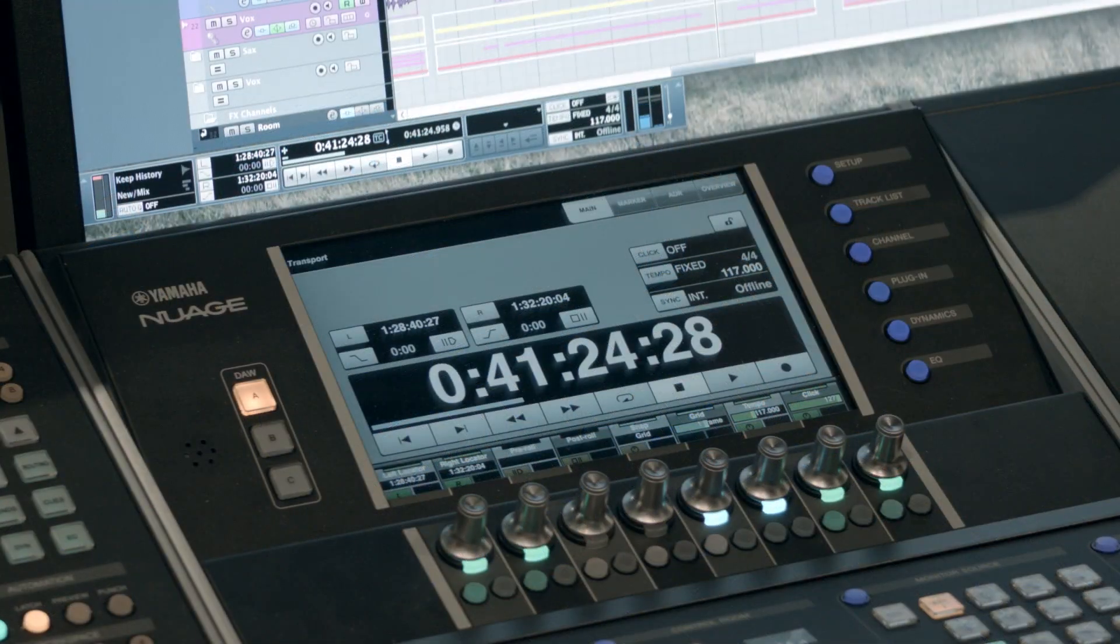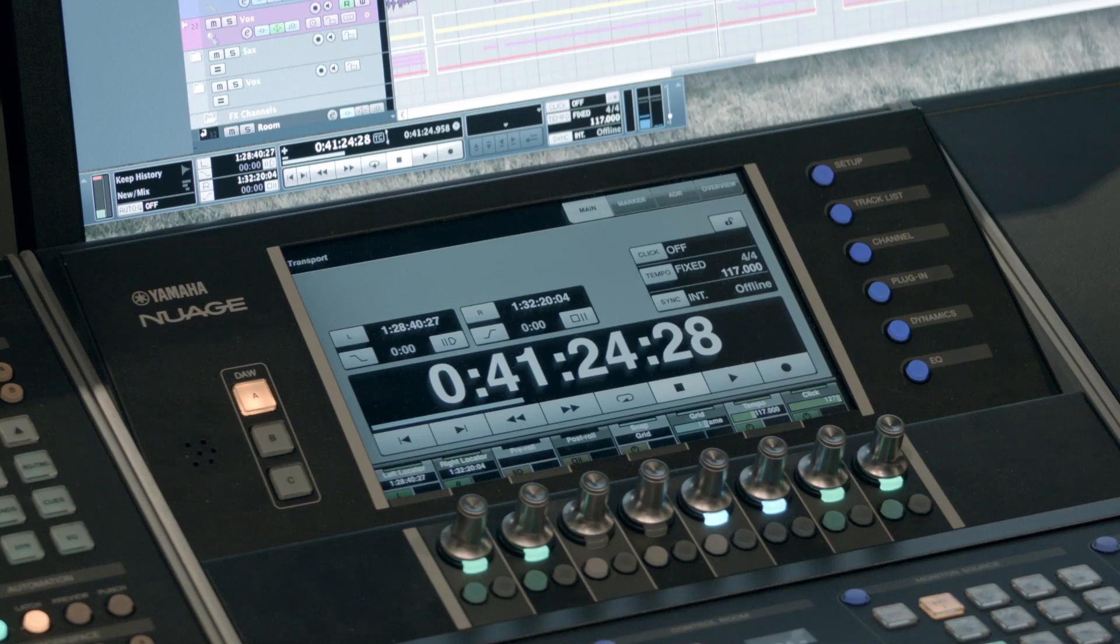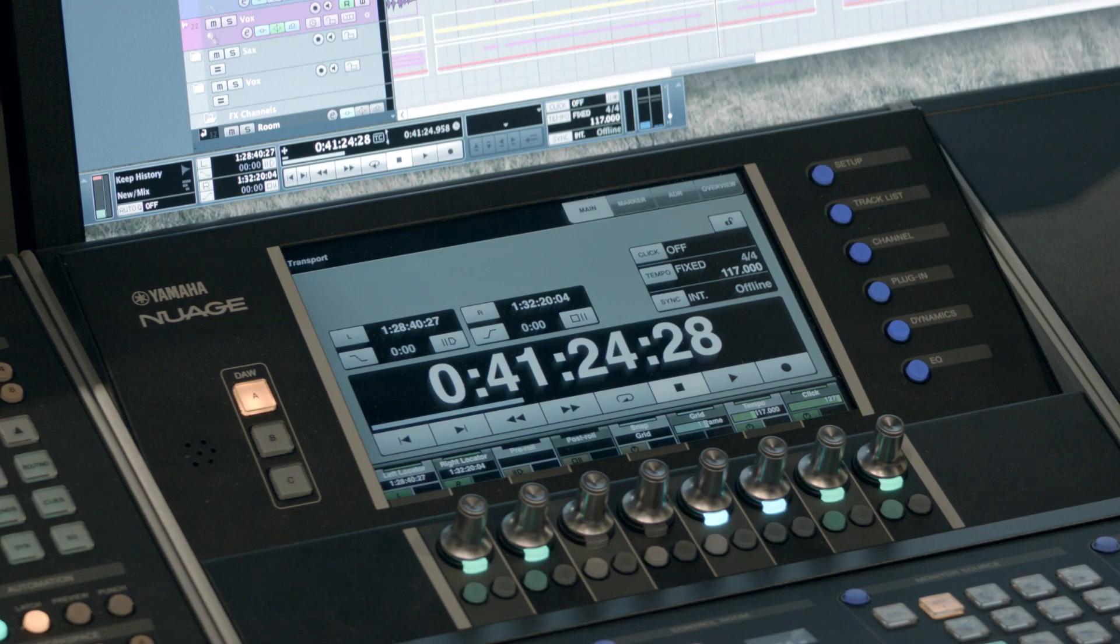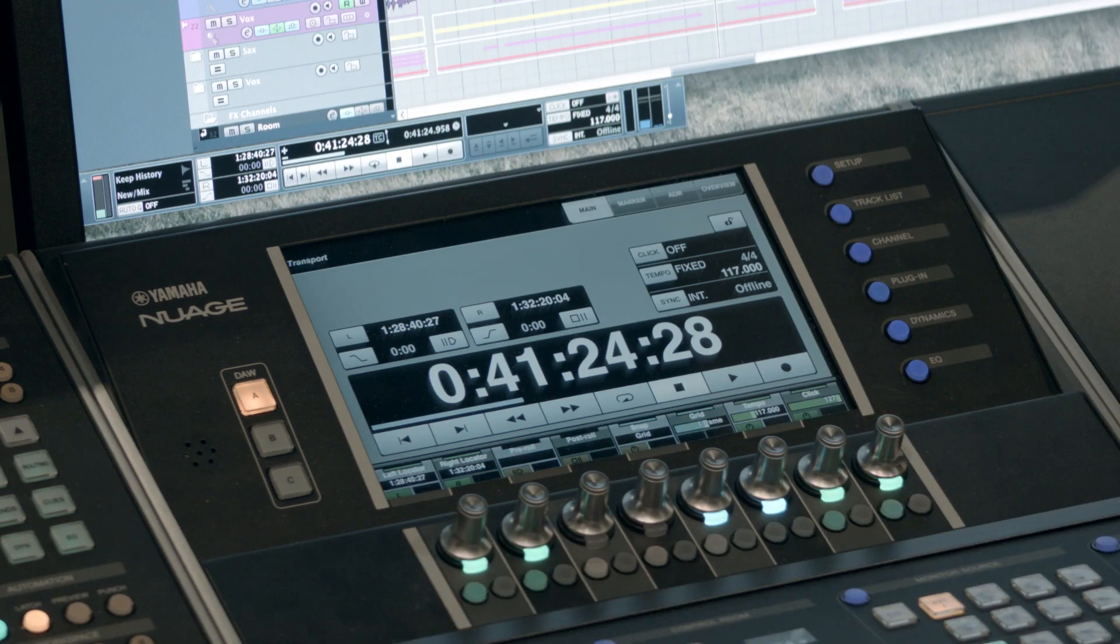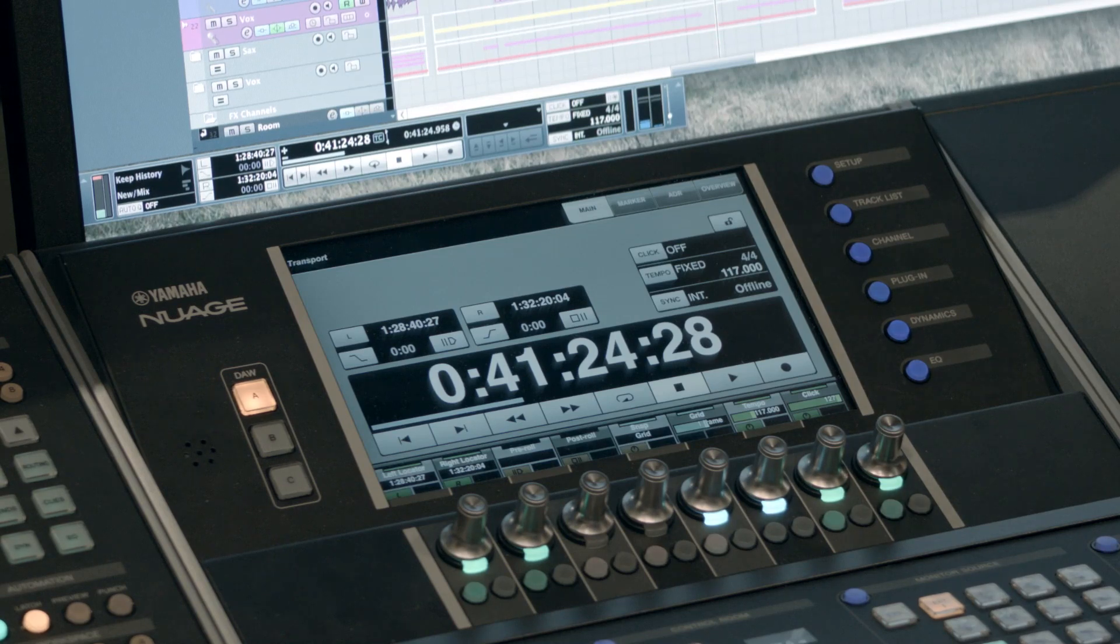Okay, for those of you that may not have a fader unit, but you have the master control section, I'm now going to show you how to do the same thing by inserting a plug-in on a channel. So again, make sure your channel is selected. I'm going to select the bass channel for this demo.